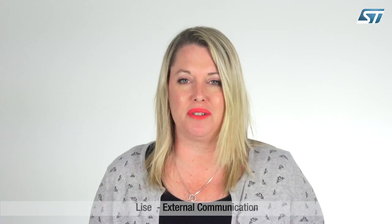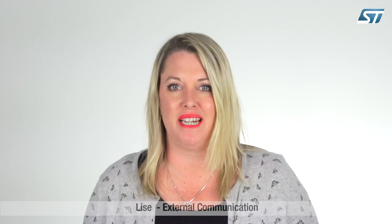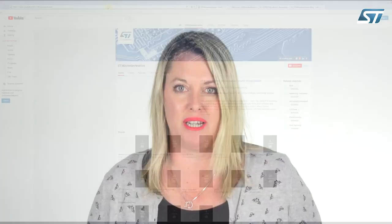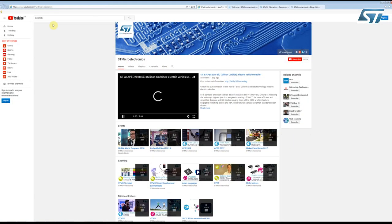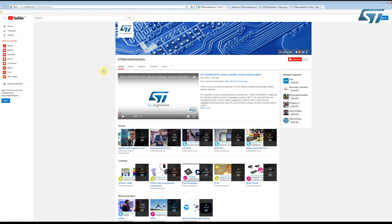Hello, my name is Lise from ST Microelectronics, and today I'd like to tell you about our YouTube channel. You can find us easily on YouTube if you search for ST Microelectronics. Don't forget to subscribe to this channel by clicking here.